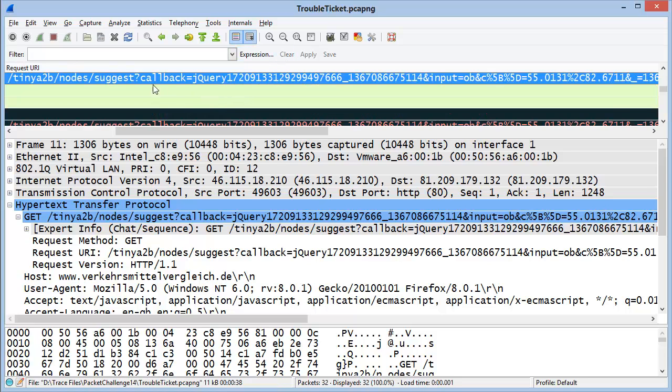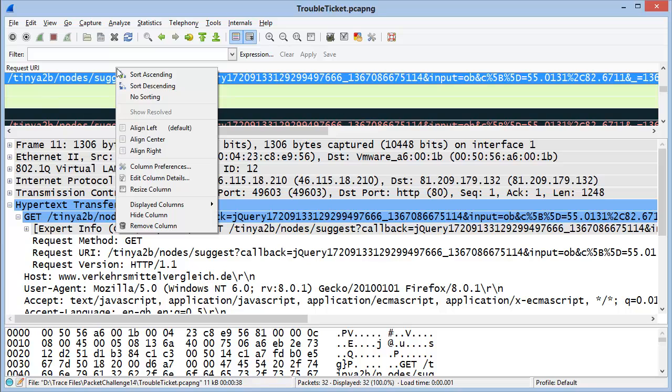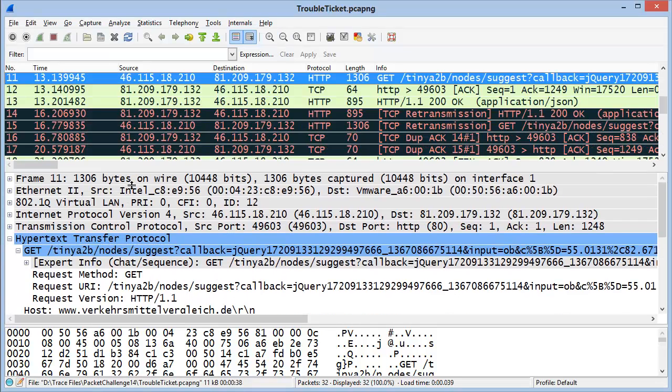I'll clear my filter, then right-mouse-click on the new column and remove it.